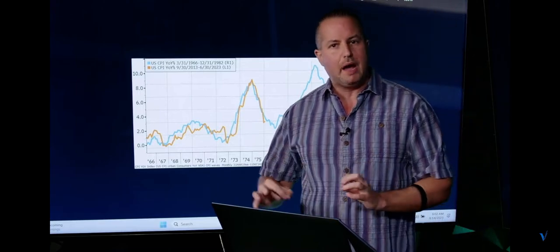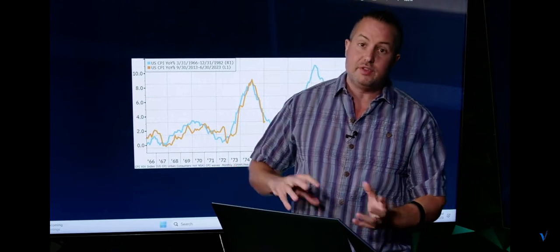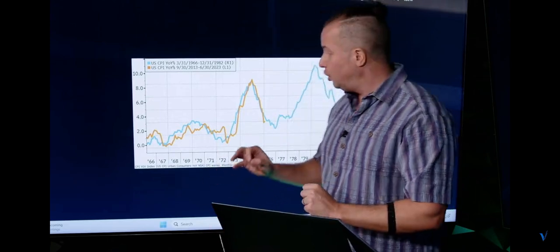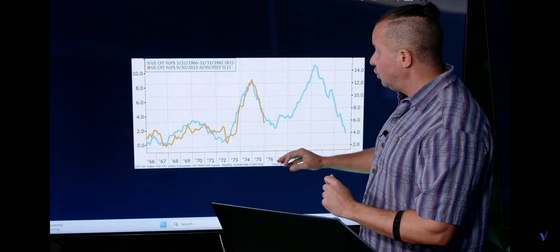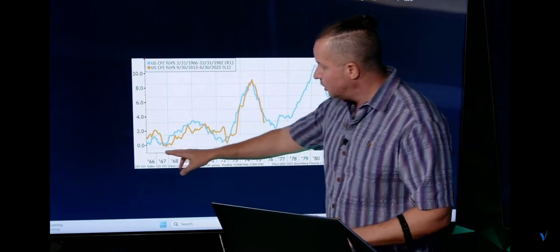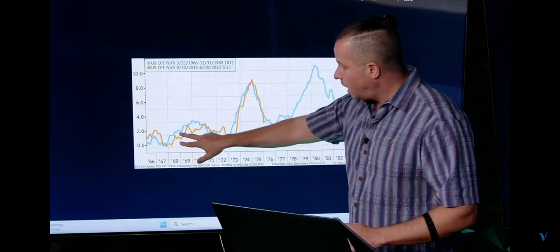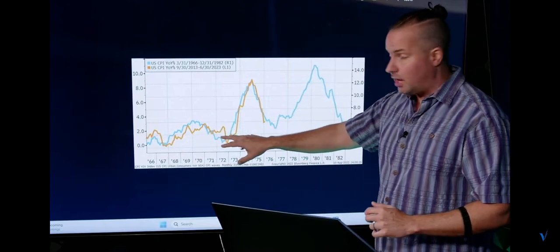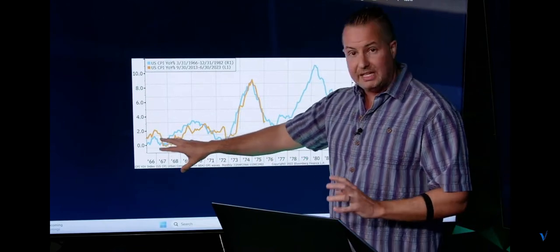If we are replicating the inflation from the 70s and 80s, then this could be our future. And what we see here is that both lines track each other.